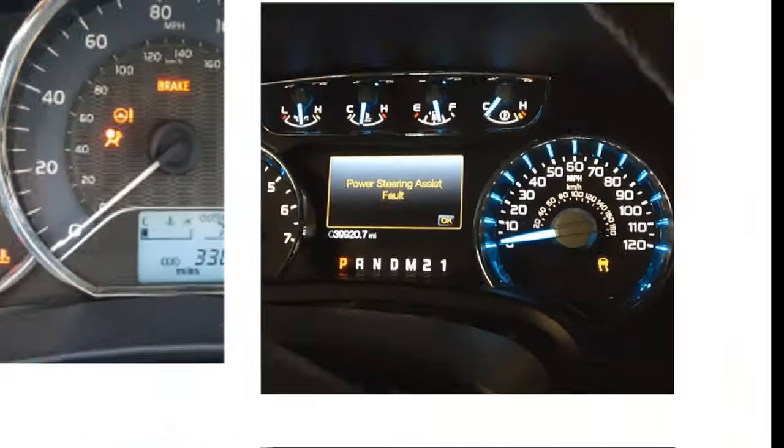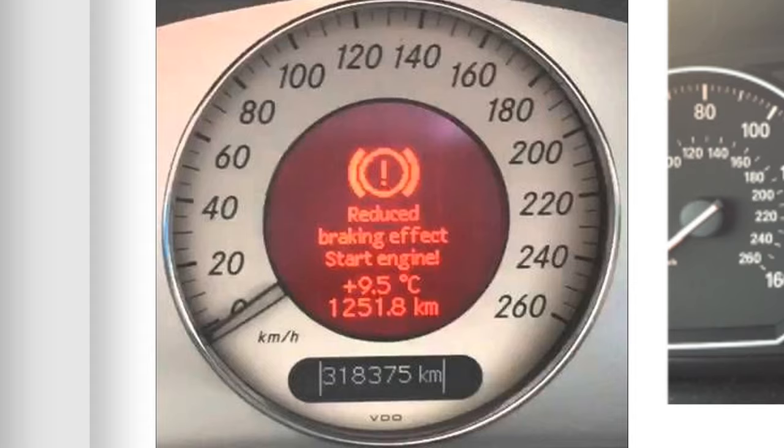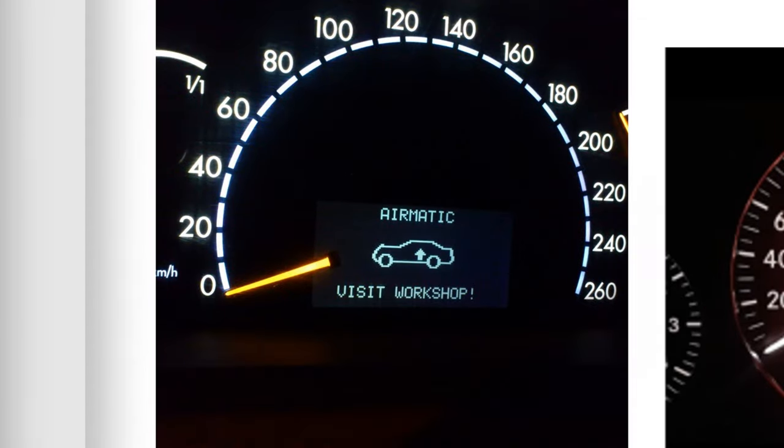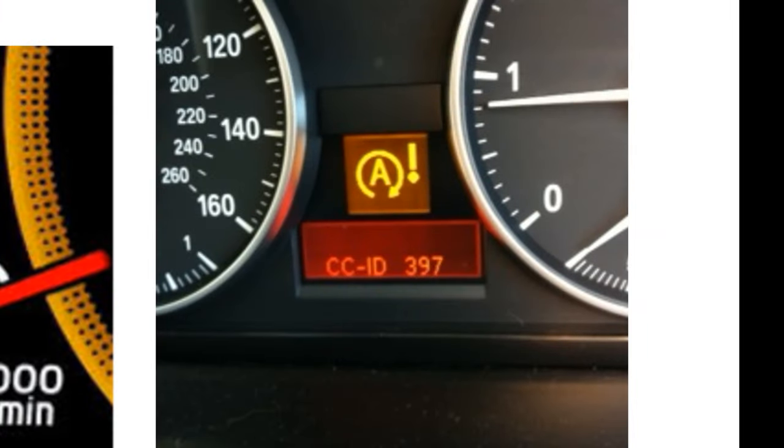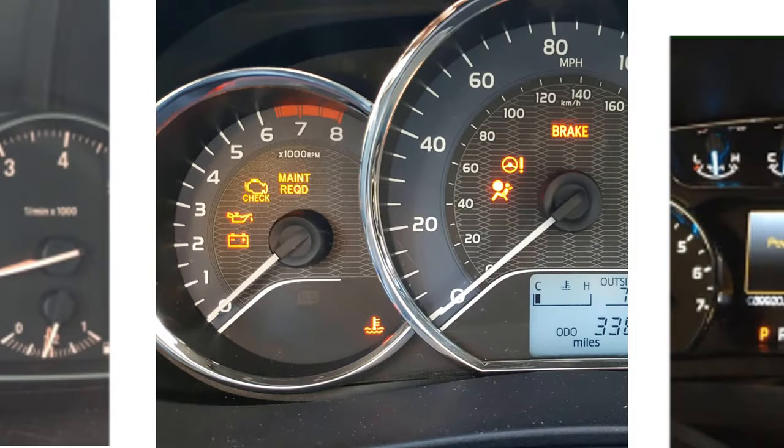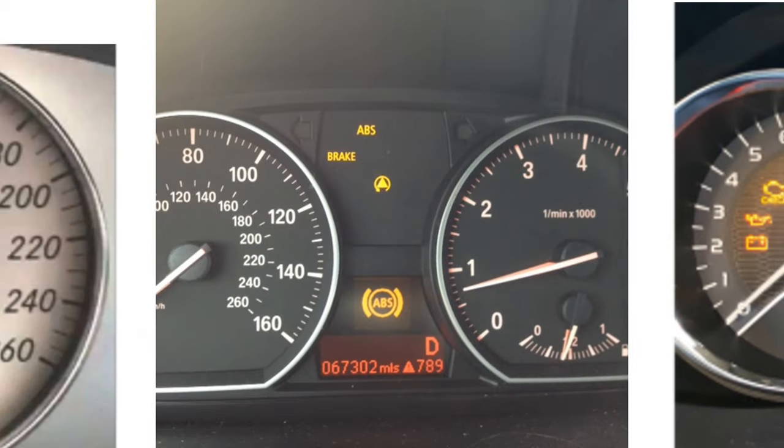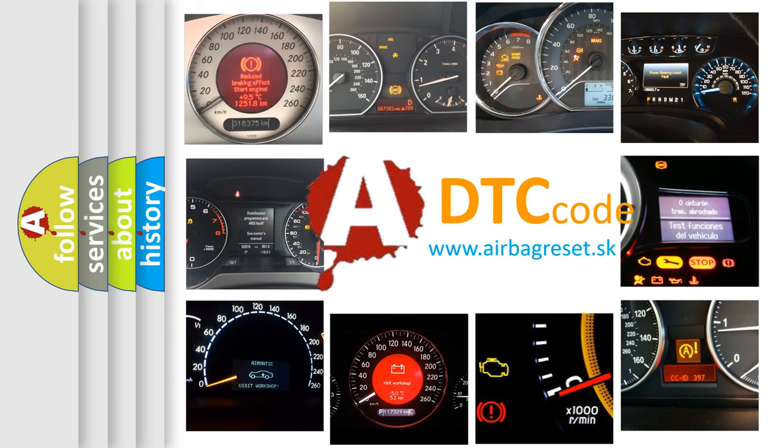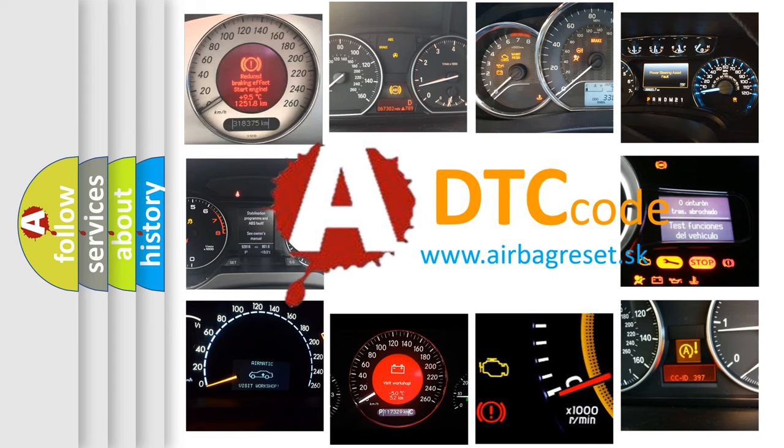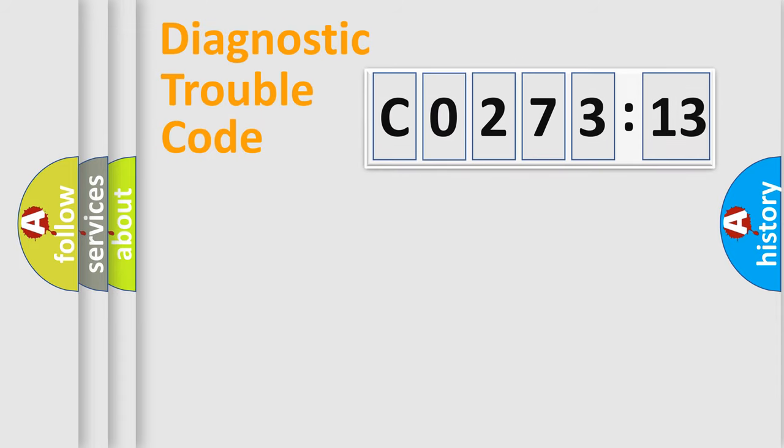Welcome to this video. Are you interested in why your vehicle diagnosis displays C027313? How is the error code interpreted by the vehicle? What does C027313 mean, or how to correct this fault? Today we will find answers to these questions together. Let's do this.